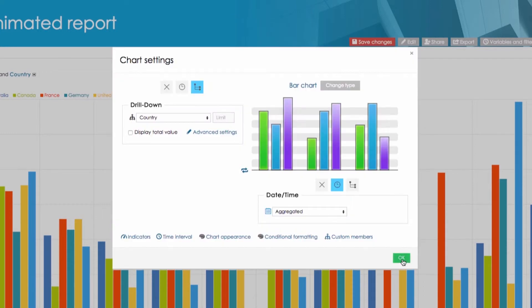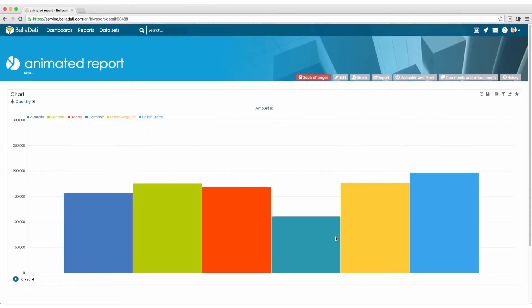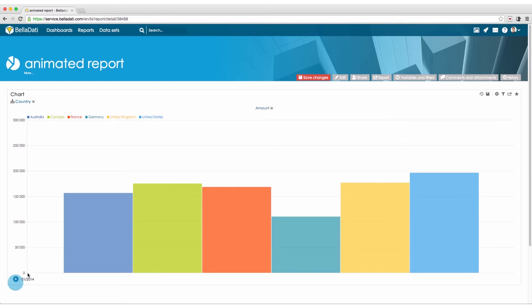After you set up the chart, you can just click on the play button in the bottom left corner to play the animation.